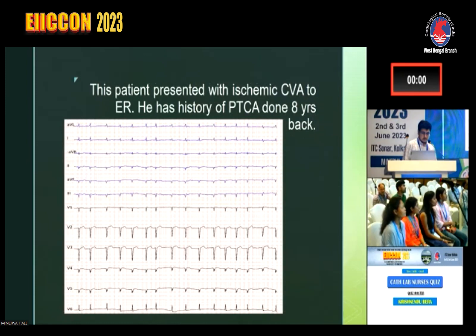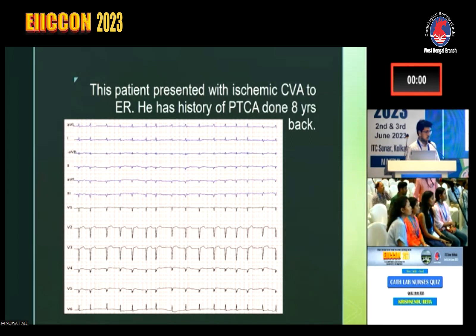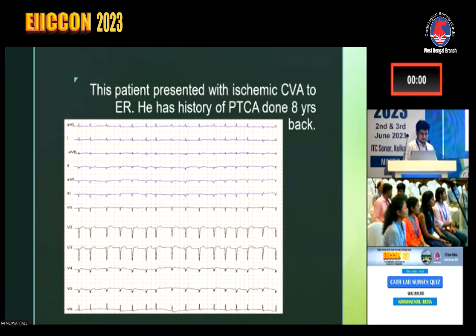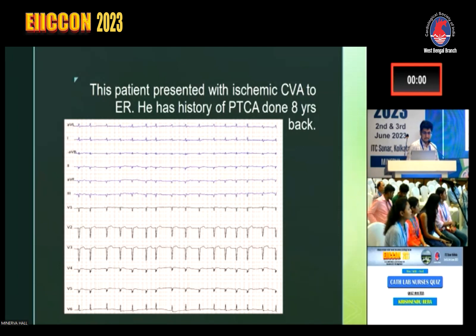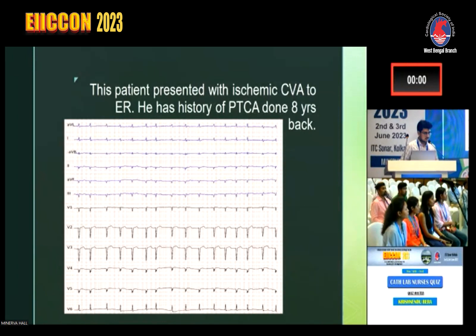This person presented to ER with ischemic CVA. He has a history of angioplasty eight years back. What is the ECG showing — even if you say just the rhythm, that will be okay. And why did this person have a CVA? Irregular RR — very good. AF. Some ischemic cardiomyopathy is there and he has AF, which explains the embolic CVA.